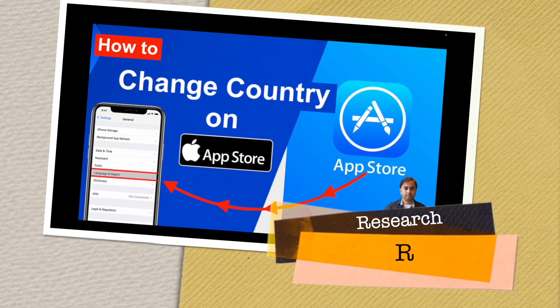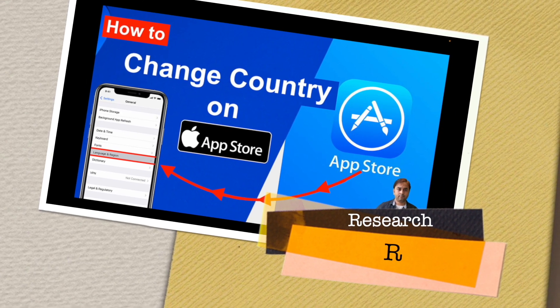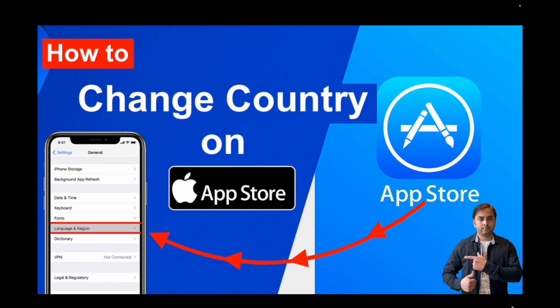Welcome to Research Rocks. In this video we will see how to change the country on the App Store and download any application related to a specific country or region. Just follow these tricks to change the language and region in the App Store and download any application.